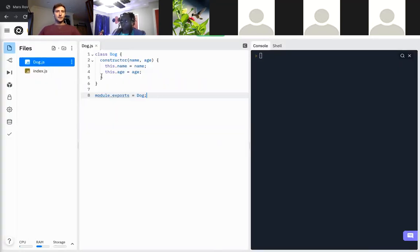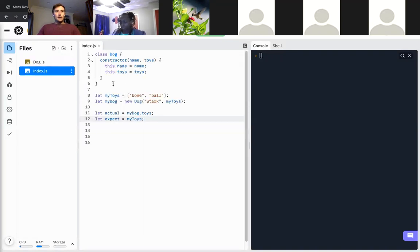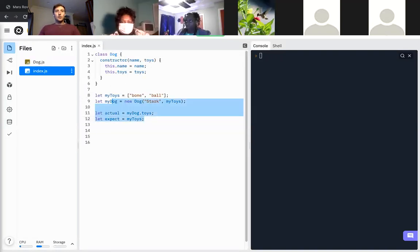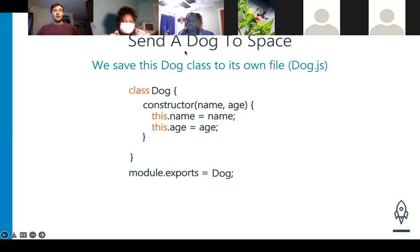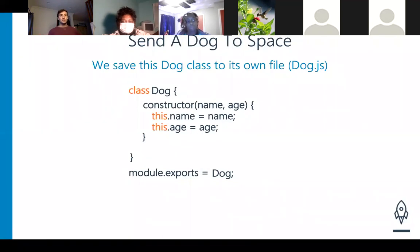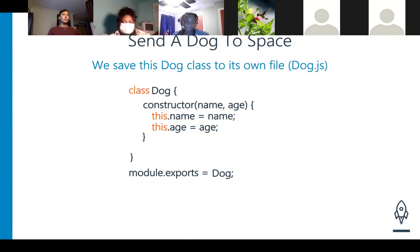That is how we would export that Dog class so we can use it across our application in JavaScript. I'll keep moving forward — there's a question. Raiden, you want to go ahead and ask? I see one person typing — go ahead.